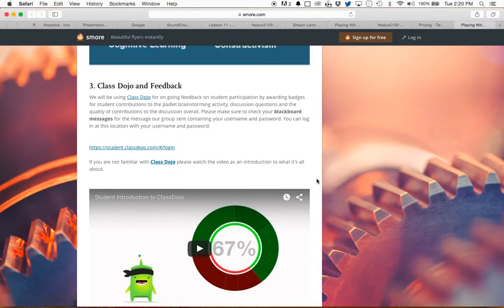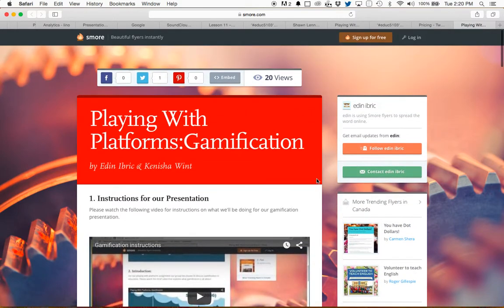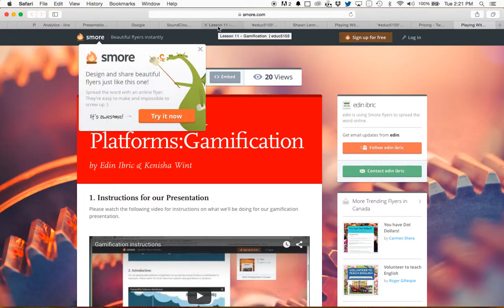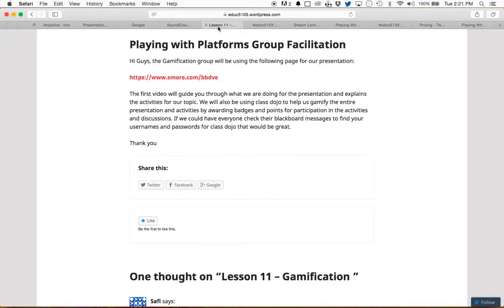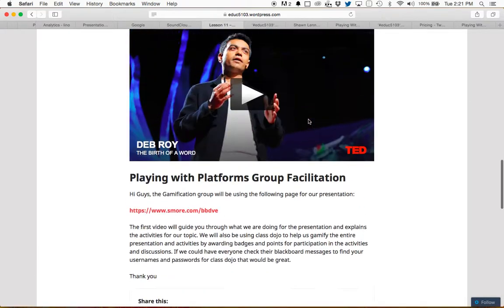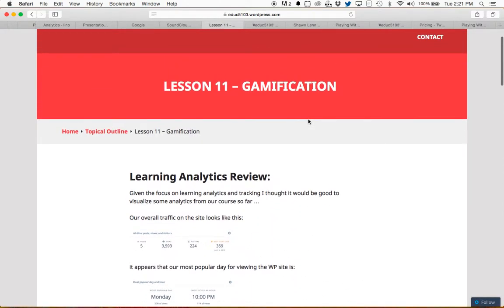Here's ClassDojo — you're going to have to sign up for an account for that. I'm really looking forward to having the opportunity to do some hands-on activities relating to gamification. I encourage you to participate in this asynchronous portion of our lesson as much as you can. If you have any questions or comments, please feel free to post them either to the S'more that the group has created, or you can post them on the bottom of this page here.